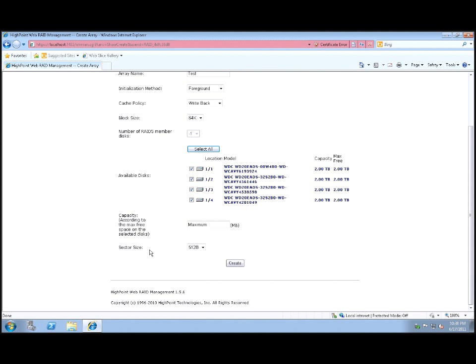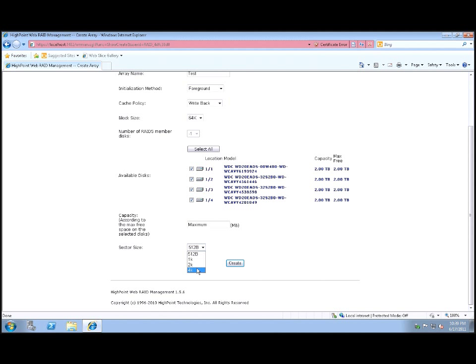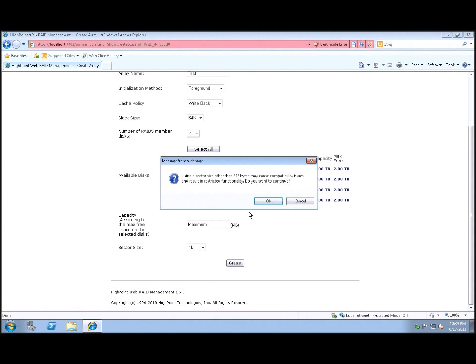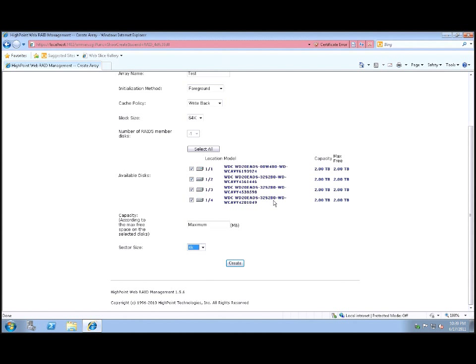The sector size, again, there's a lot of debate on whether that's worthwhile or not. On a drive this size, this particular type of drive, these are Western Digital Green eADs drives, I would go ahead and pick the 4K. Although if you do, you're warned about compatibility issues. If you leave it at 512, it's not going to necessarily present a problem. It will work fine. But let's do it kind of up and up by the book here.